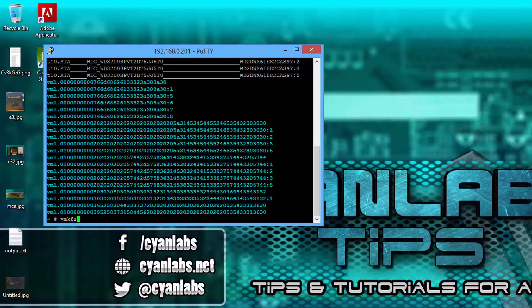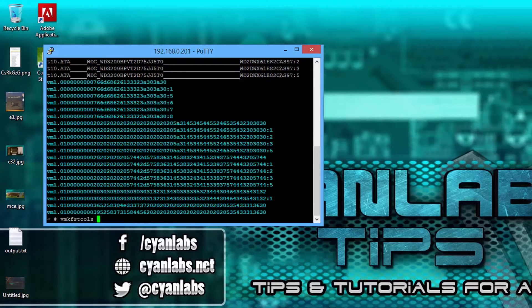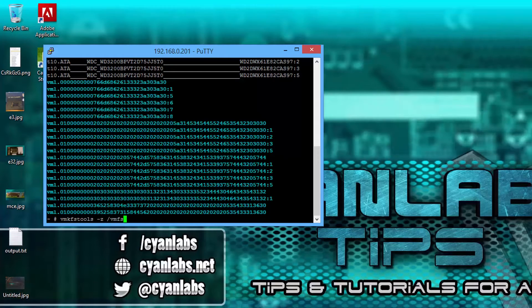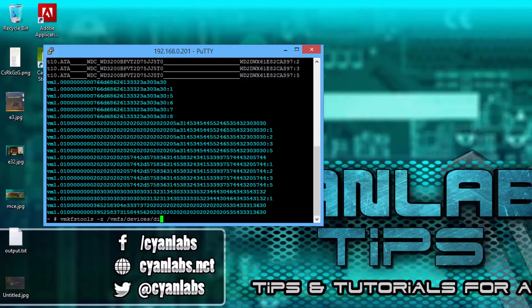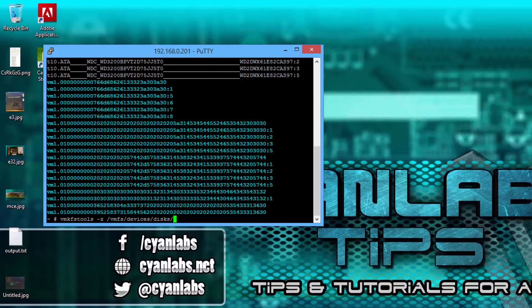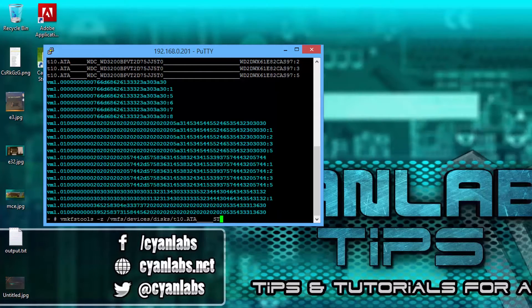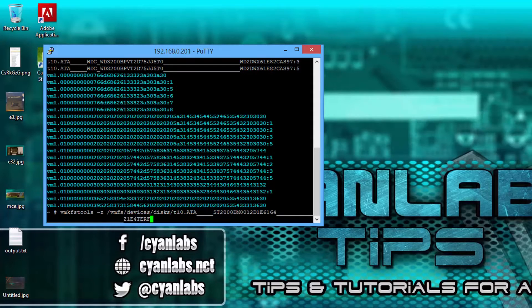vmkfstools space dash z space slash vmfs slash devices slash disks slash the name of the disk t10.ata underscore underscore st2000.